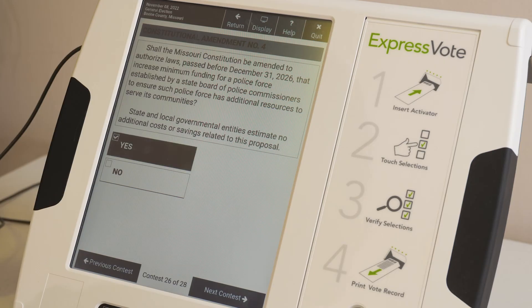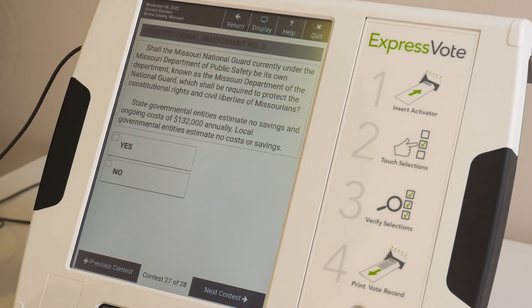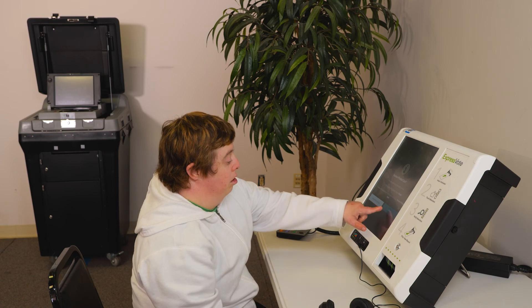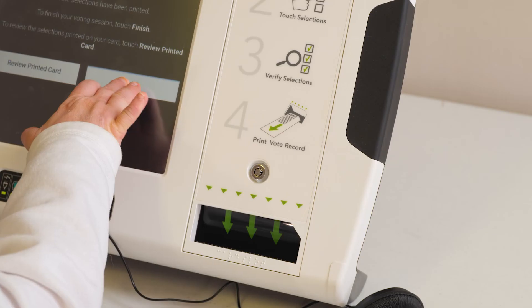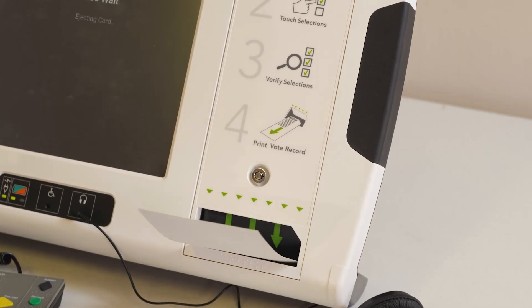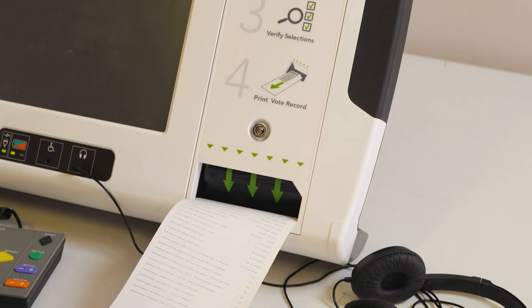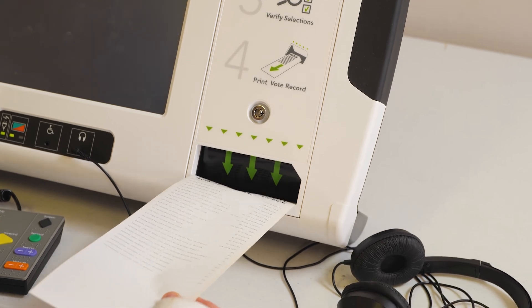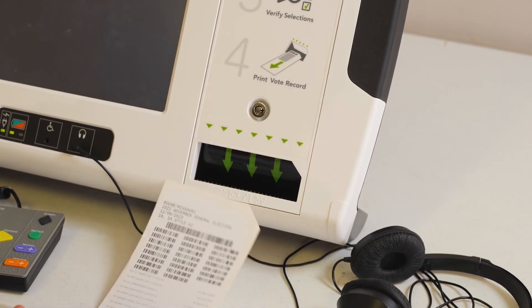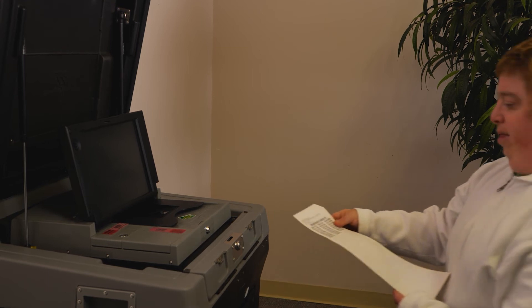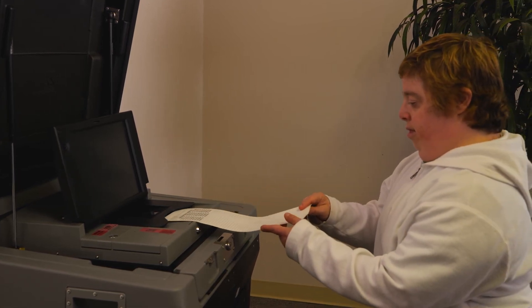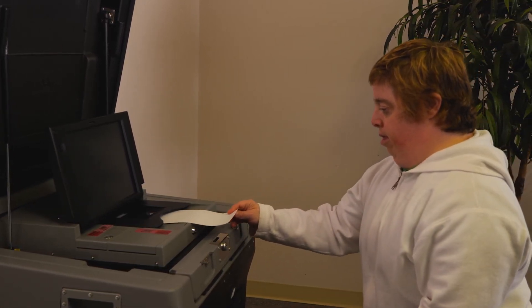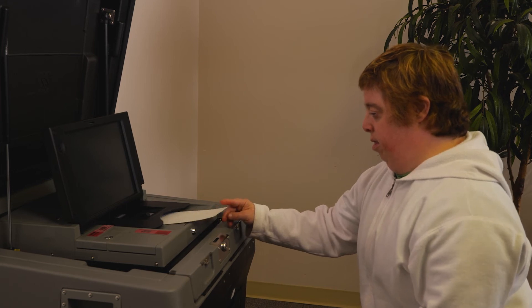The voter can now proceed through the entire ballot. Depending on the size of the ballot, this could take some time. After finishing, a page displaying all of the questions answered will appear for review. Once they've reviewed their ballot and any changes have been made, the ballot can be printed. After the ballot has printed, either the voter or the poll worker will take it to the ballot scanner. Now that the ballot has been fed into the ballot scanner, the voting process has finished.